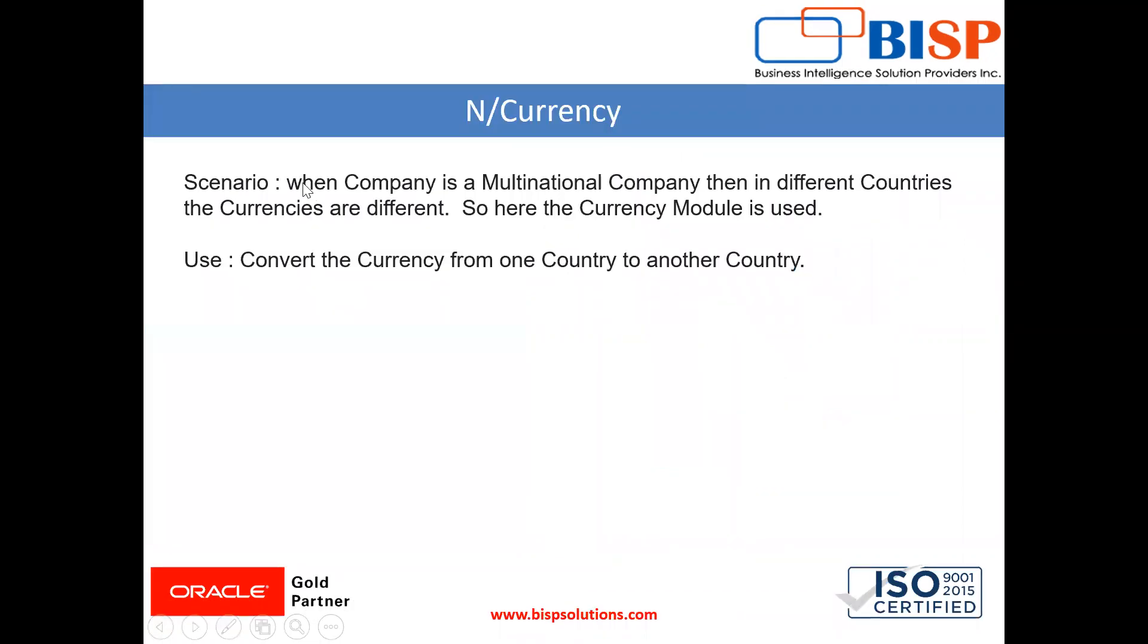Let's take a scenario where a company is multinational. In different countries the currency is different, so here the currency module is used. The use of this currency module is to convert the currency according to the country.